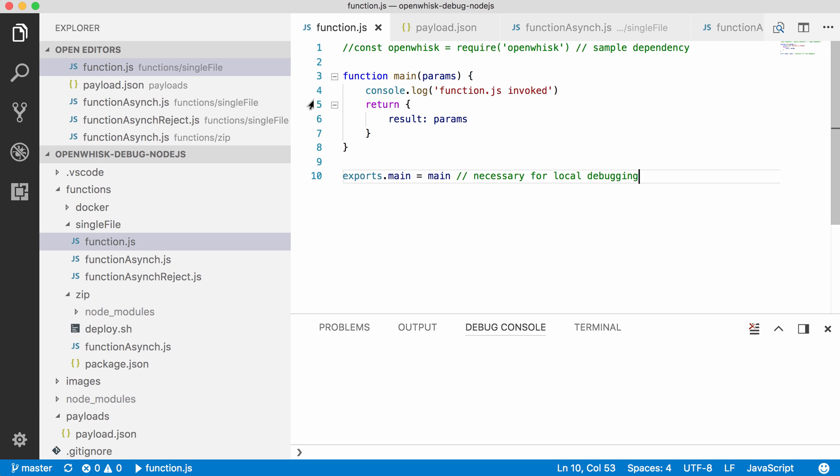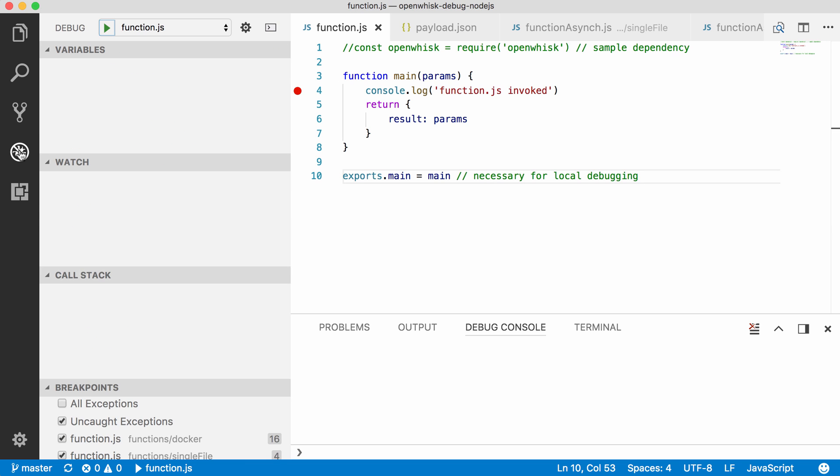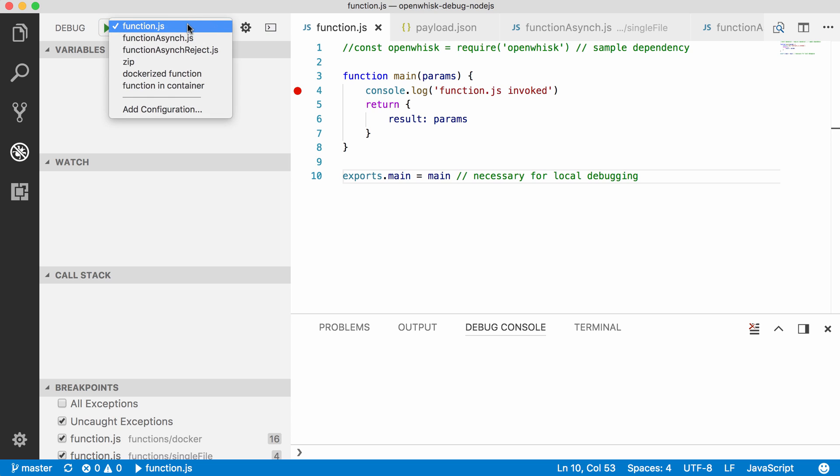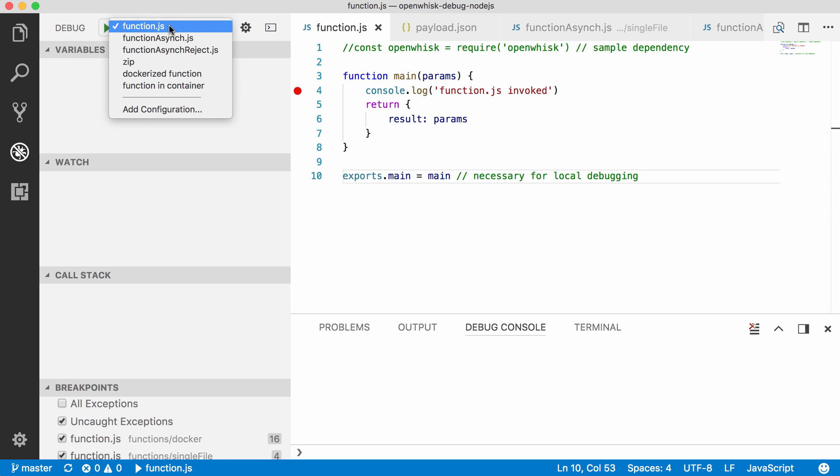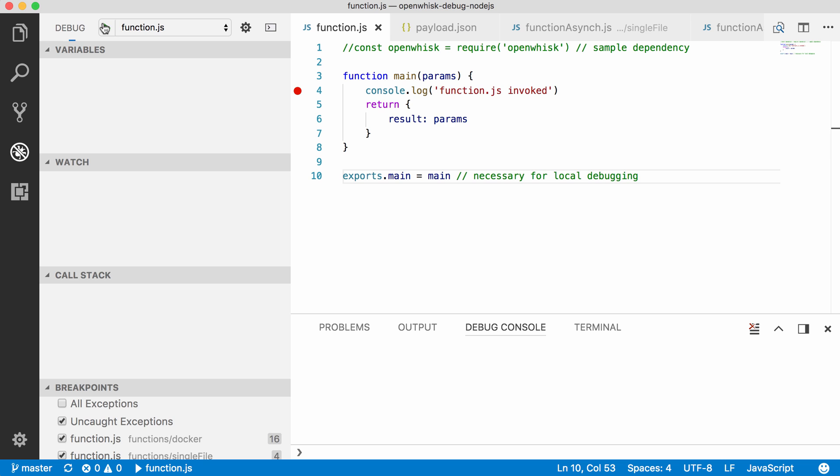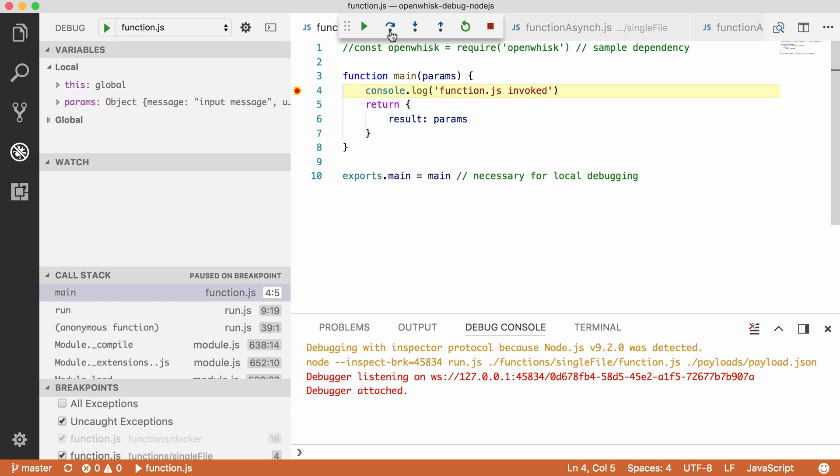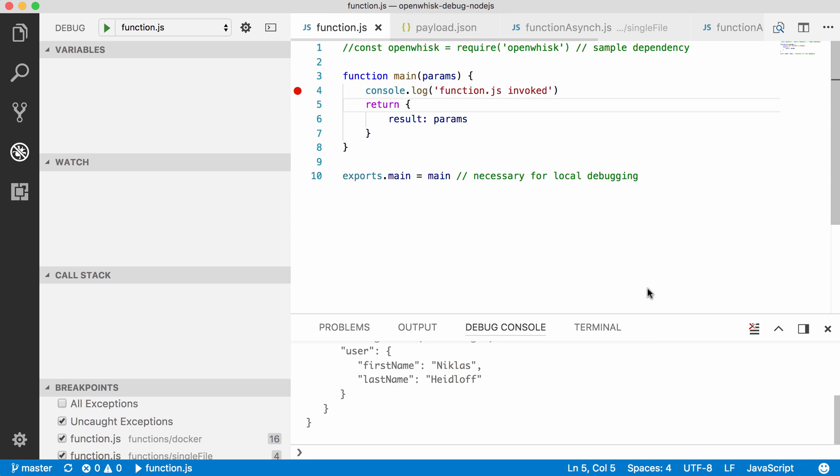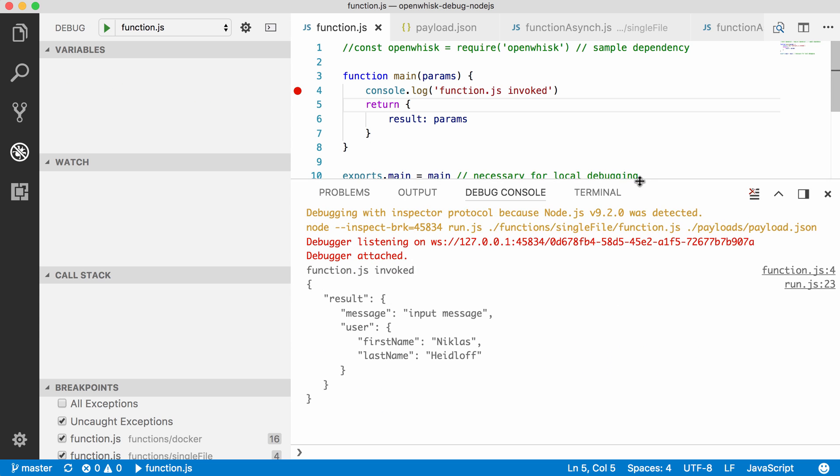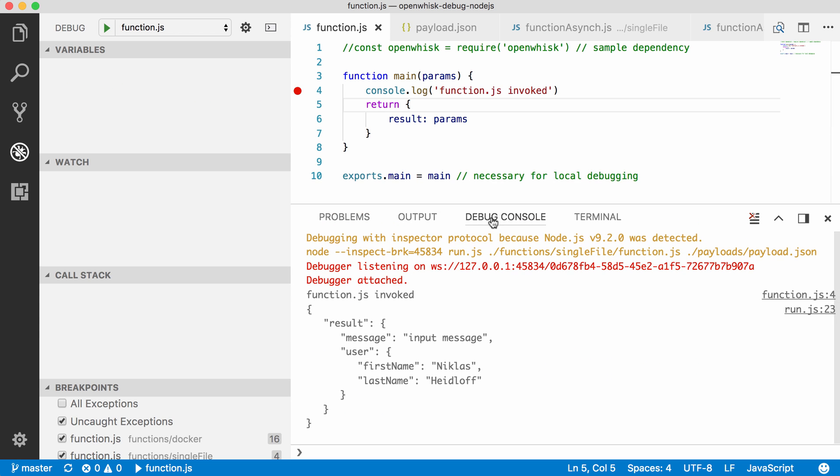So let's set a debug point, for example here in line 4, and now I can switch to the debug page. Go to the combo box, select the file I want to invoke, in this case function.js, and launch the debugger. And as expected it stops right here. I can now use all the usual debug functionality, for example step over and continue, and you will find the output here in the debug console.